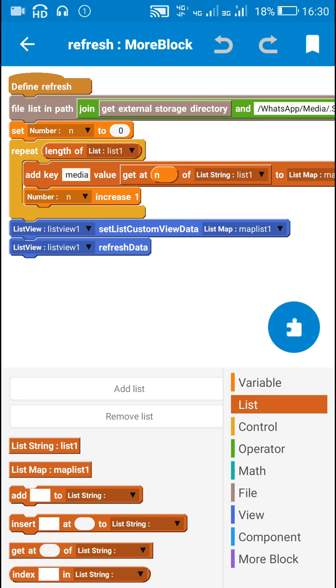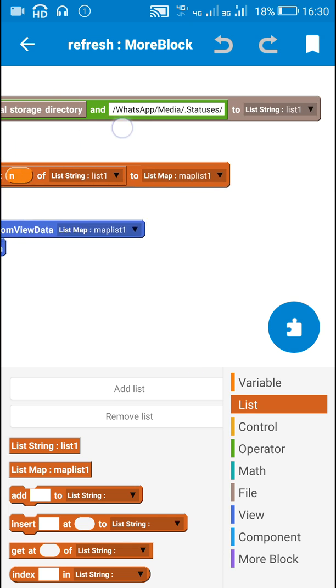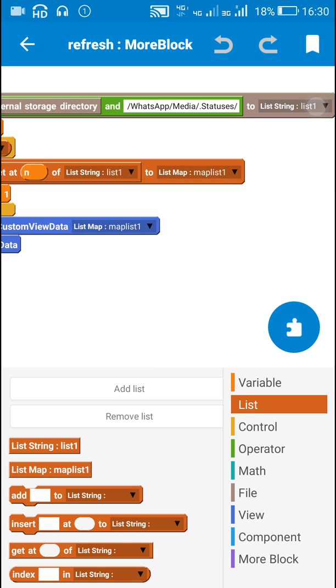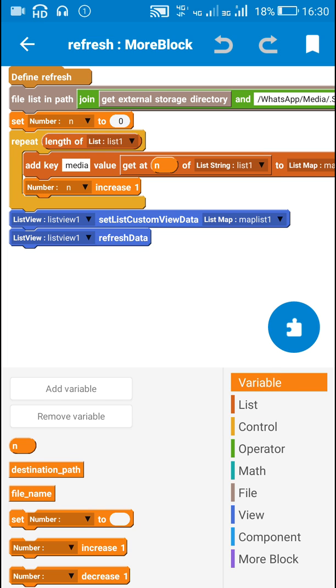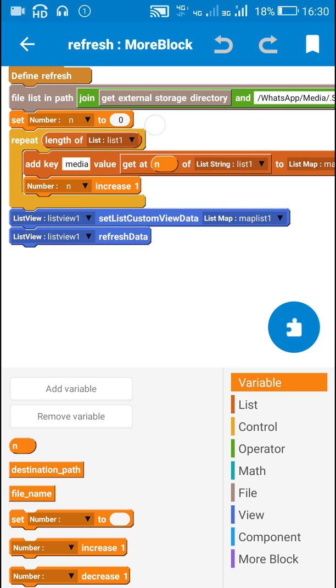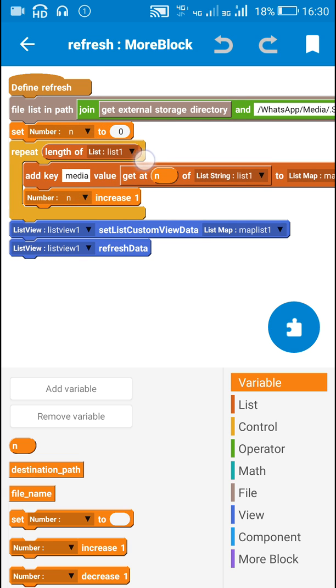After that I get all the items from list1 and add it to a list map. For that I have used a number variable n and I have set this number variable n to 0.